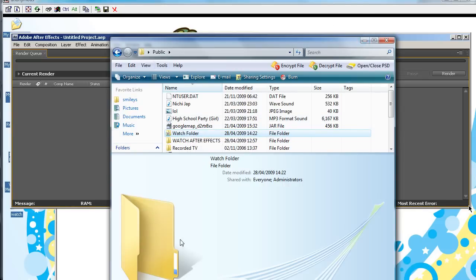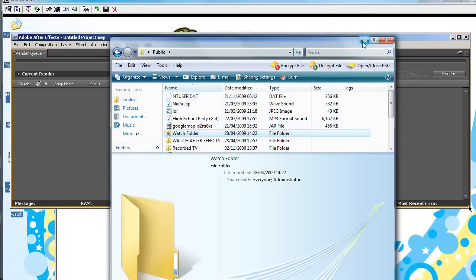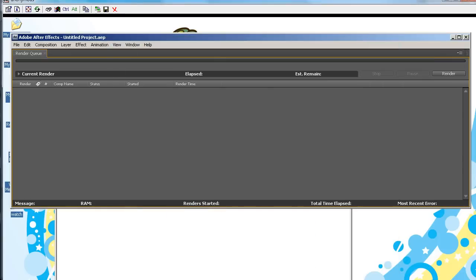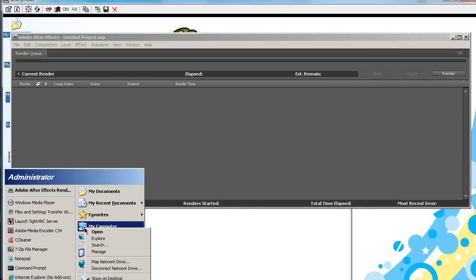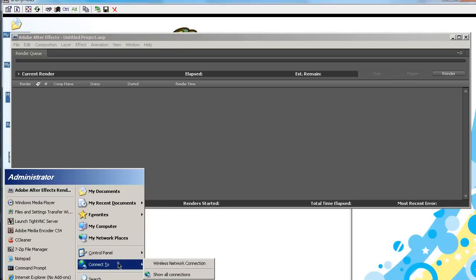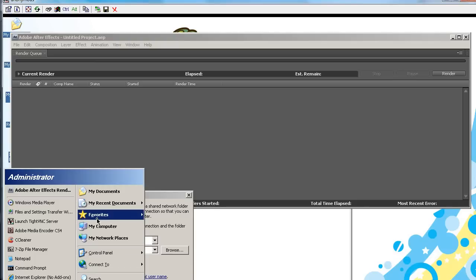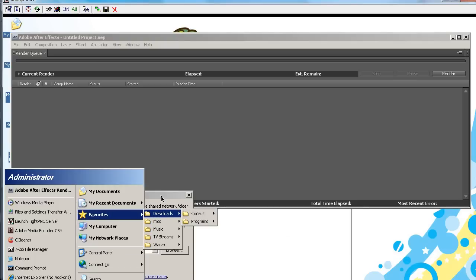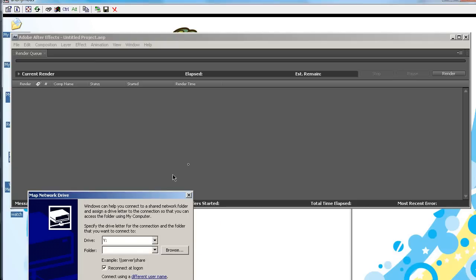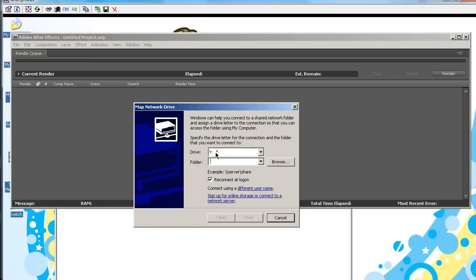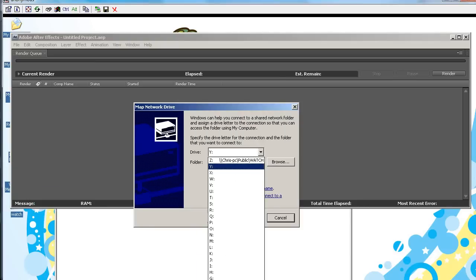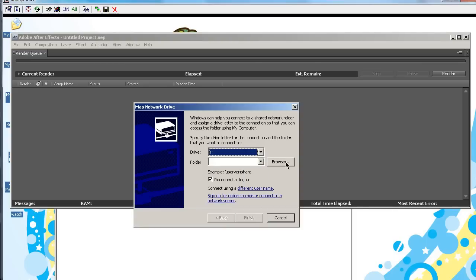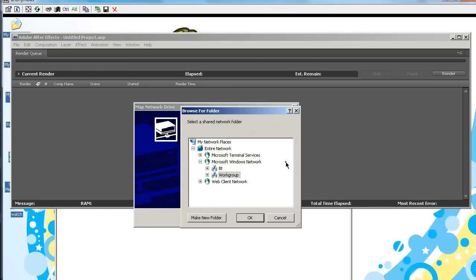So, now we have that folder. We're going to go back to your Render PC. We're going to start, right-click on my computer, and Map Network Drive. So, once you've got this open, you can choose a letter, and click Browse.